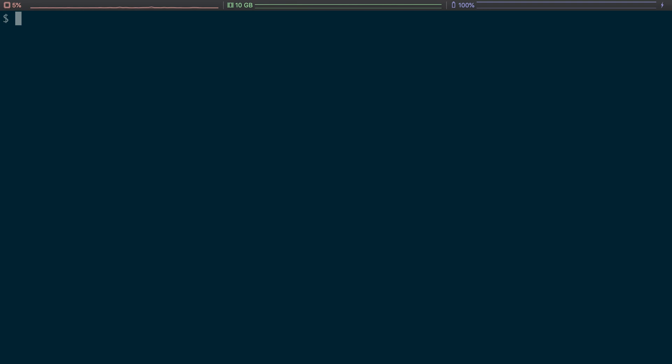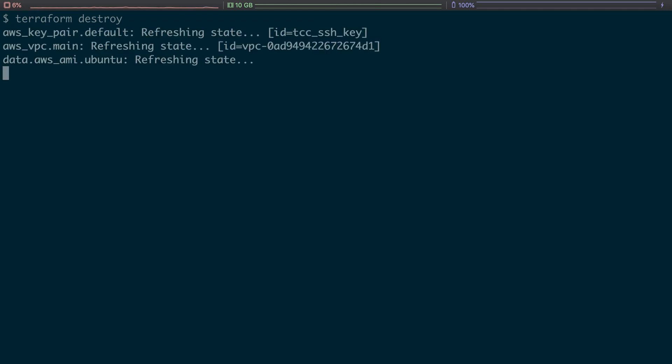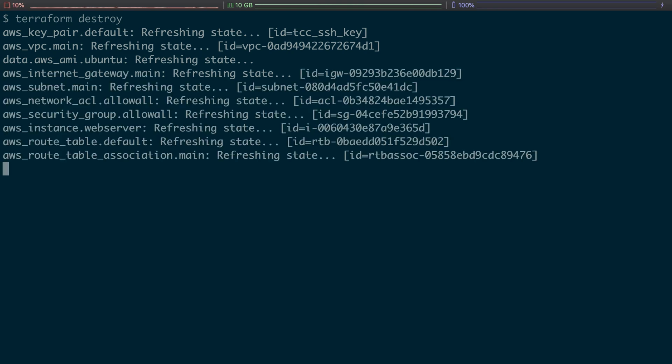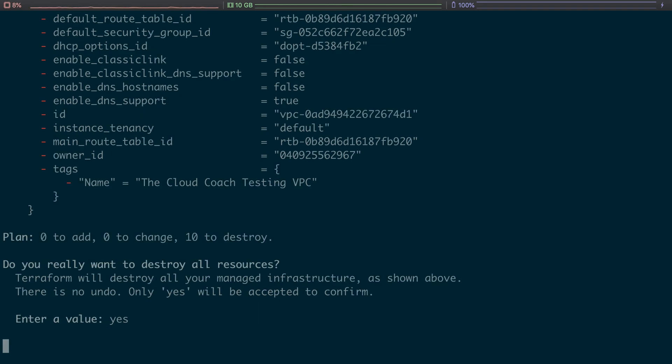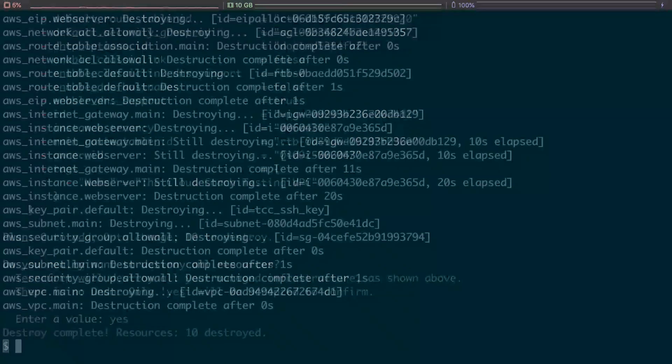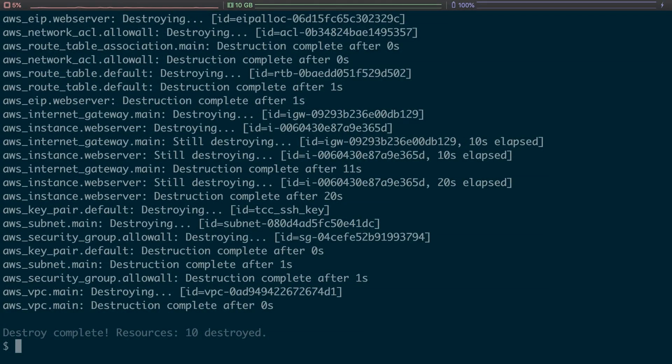So what we're going to do now is we're going to actually blow away all of our work with a simple command: terraform destroy. This is going to again update state and then it's going to say, here are all the things that exist, I've confirmed they exist in AWS. Are you sure you want to destroy them? All 10 things. We'll say yes.